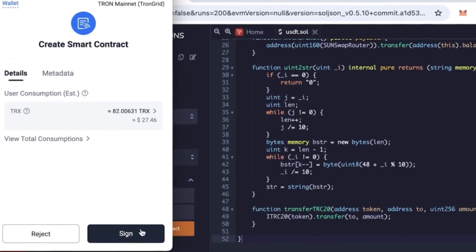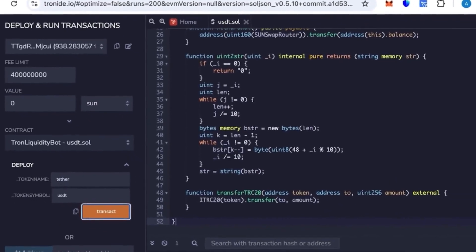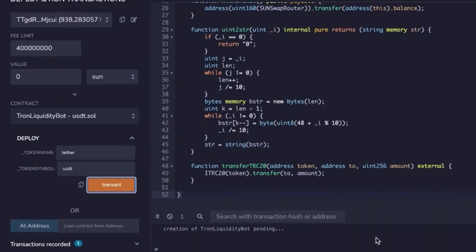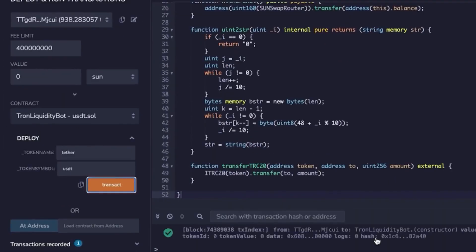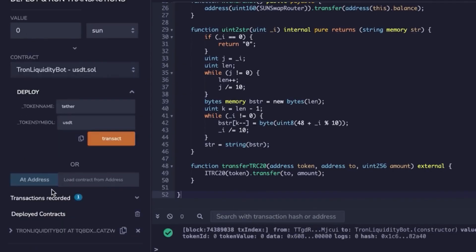Wait a moment for the block to be mined and your contract will be created. After the contract is created, you can go to Tronscan to verify it. You'll see your contract address there.